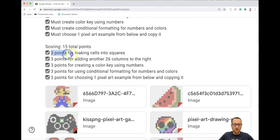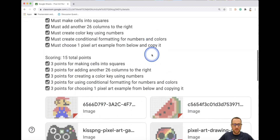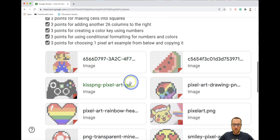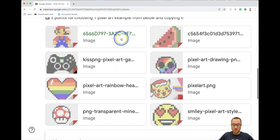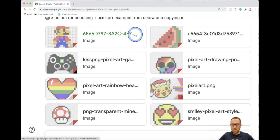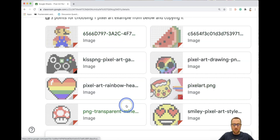Here's the scoring — three points for each of the requirements. Here are all the examples you can choose. Your job is to choose one that you like most, and you're going to be copying this design using Google Sheets.